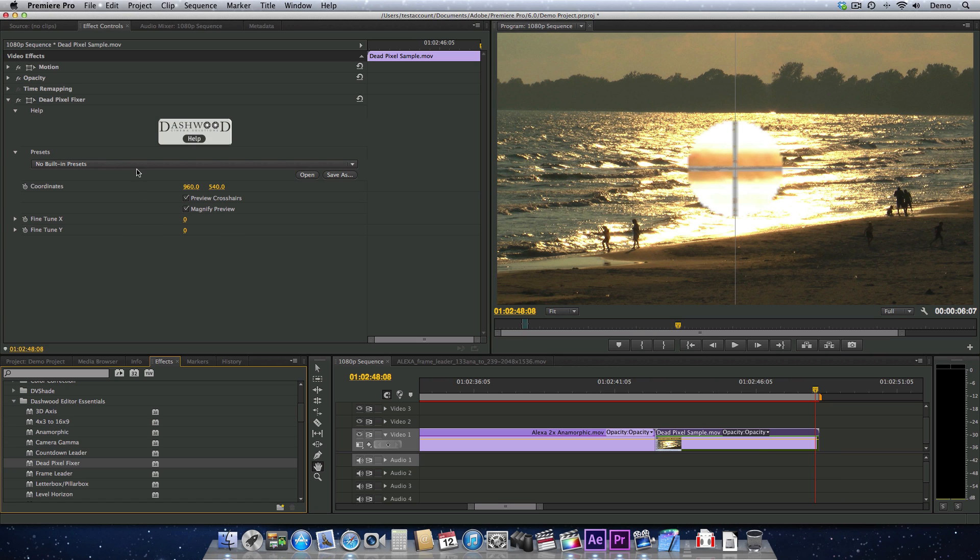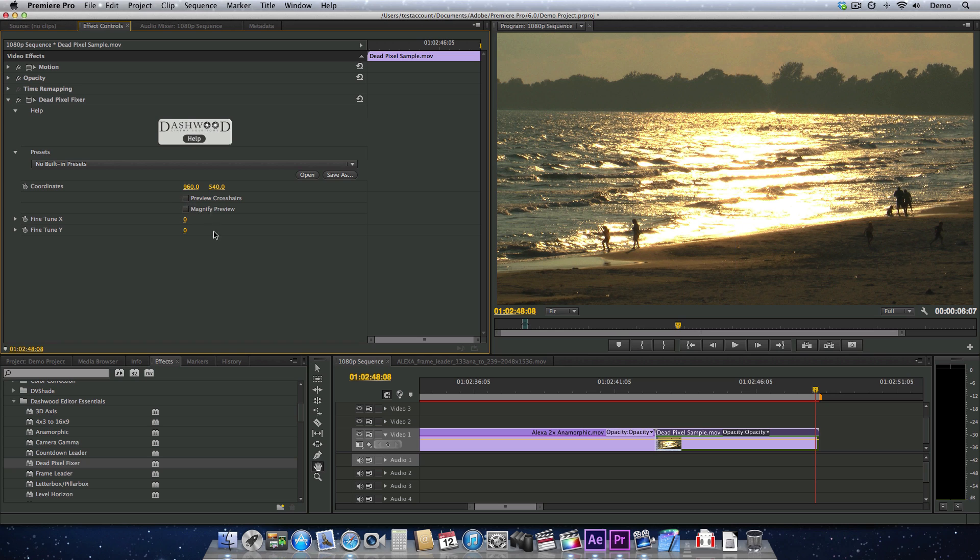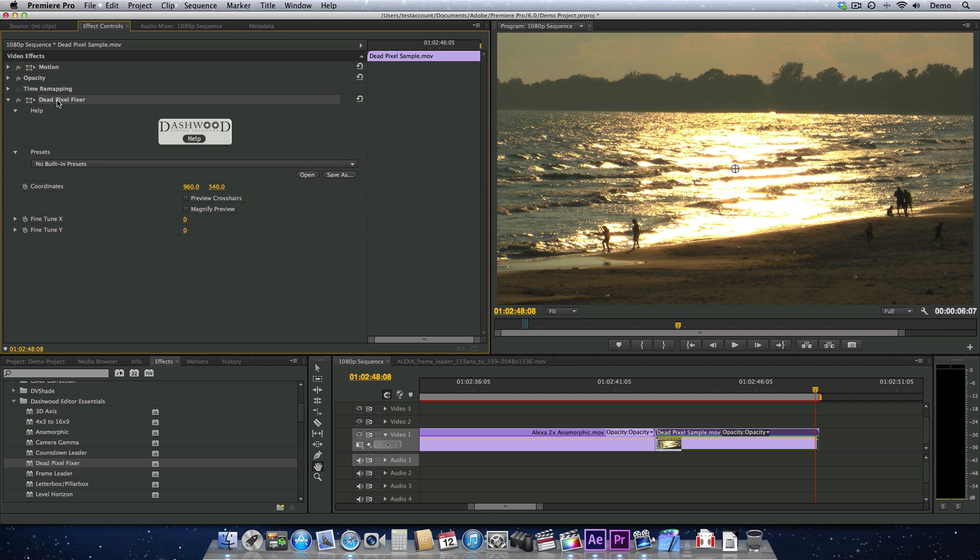So by default, the crosshairs and the magnifying preview come up. I'm just going to turn them off for a quick second and show you that to get the actual control up, we have to actually click on the name of the effect.